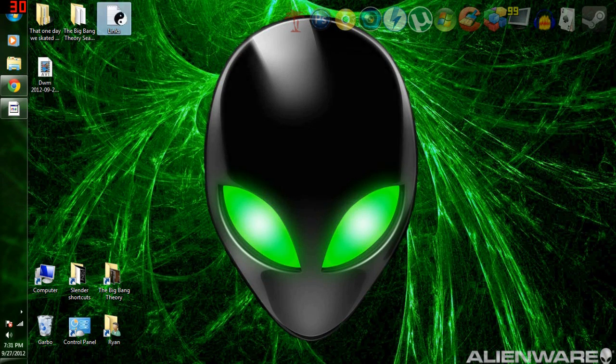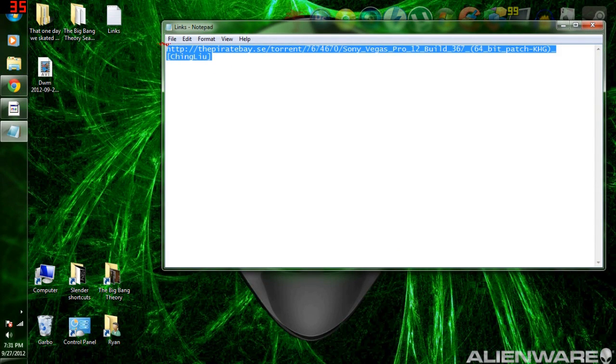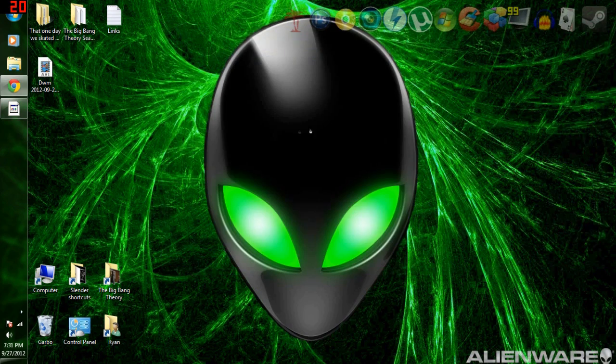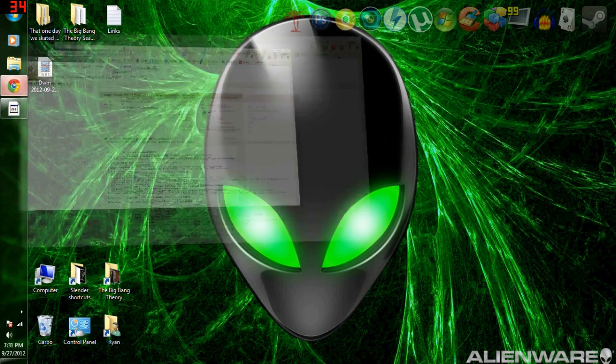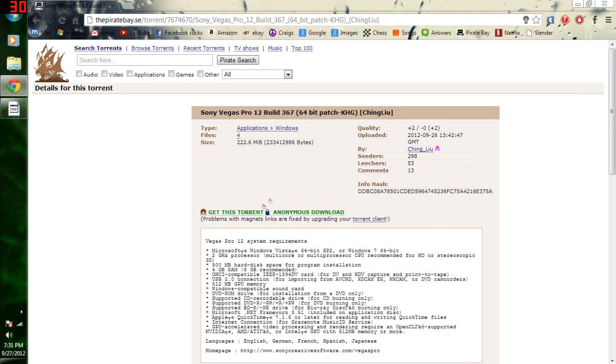What is up guys, I'm going to be showing you how to get Sony Vegas Pro 12 for free. This just came out a little bit ago in like September something. But yeah, I'm showing you right now, I'm already on here.